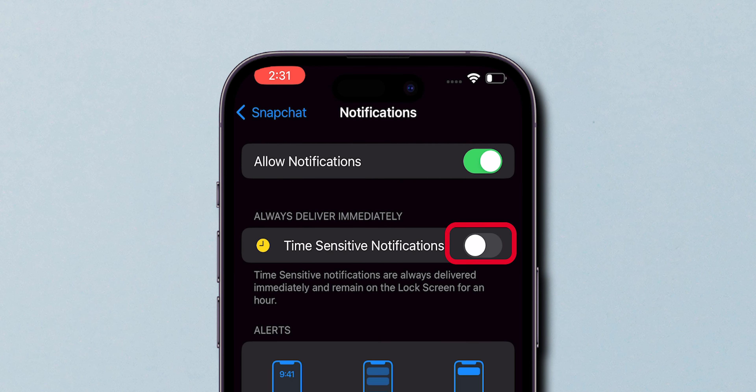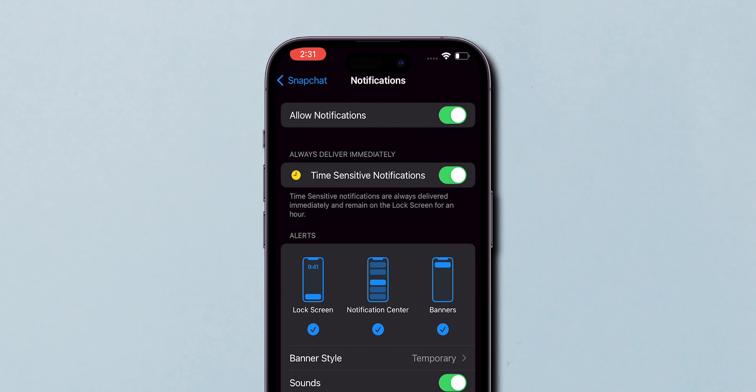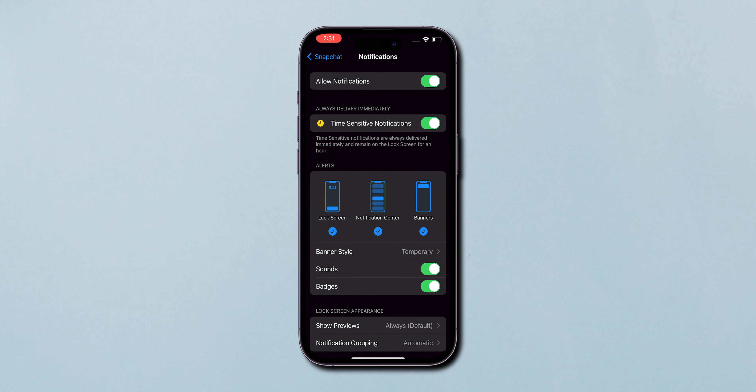To turn it off, toggle the Disable option. If you wish to turn it back on, select Enable. That's it. You're all set.